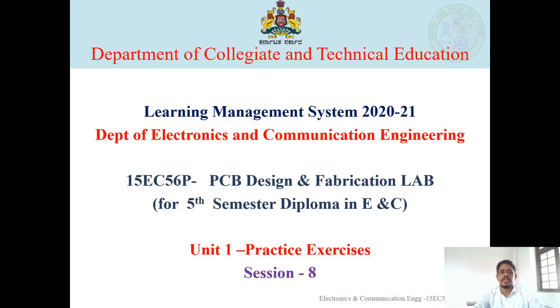Welcome learner. The Department of Collegiate and Technical Education has provided us an online teaching and learning platform through LMS. Under this program, we take up the course PCB Design and Fabrication Lab.